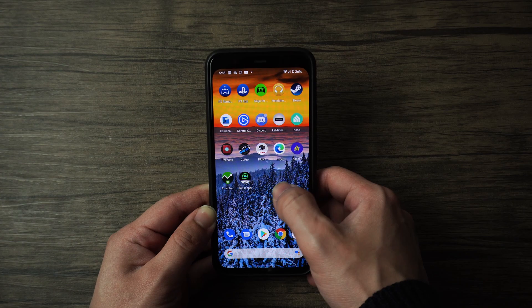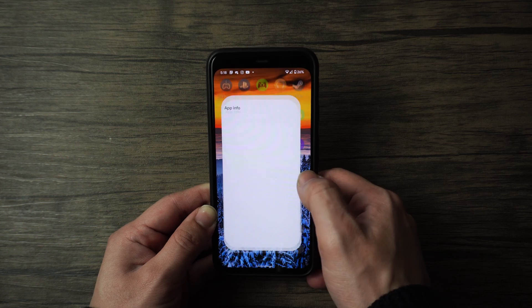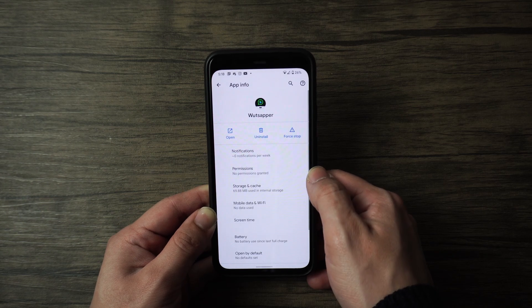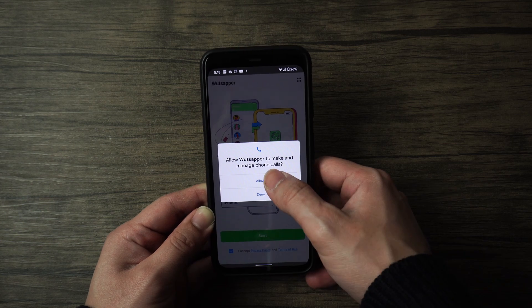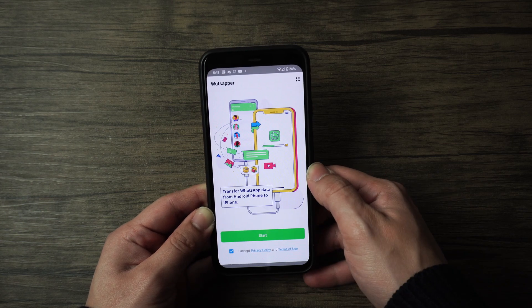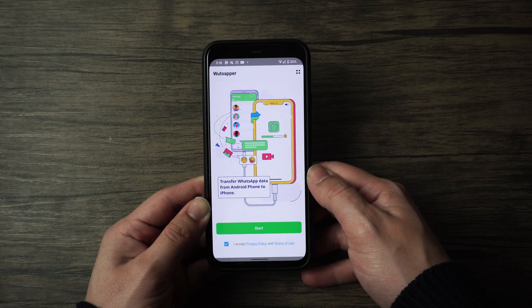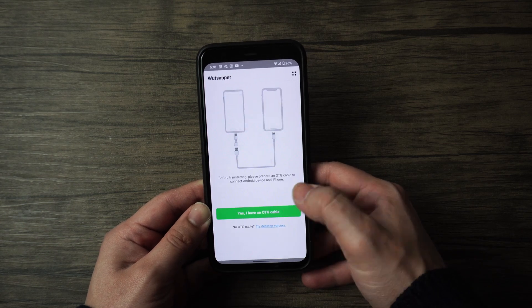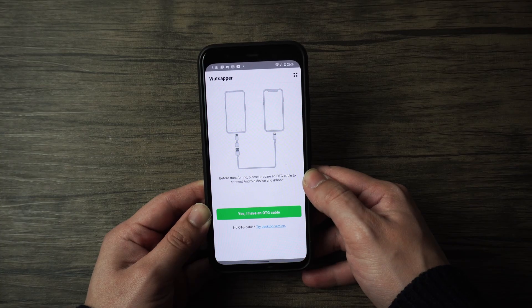First things first, make sure that you download WhatsAppper from the Play Store. Open the app and give it the proper permissions. And once you've done so, just click on the start button to move forward.